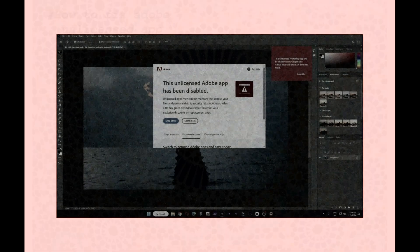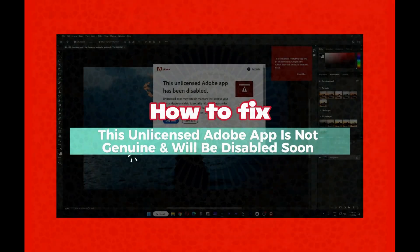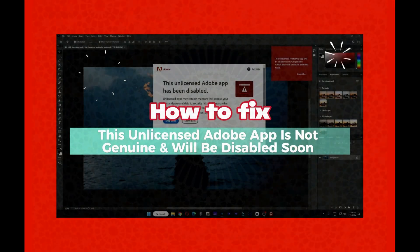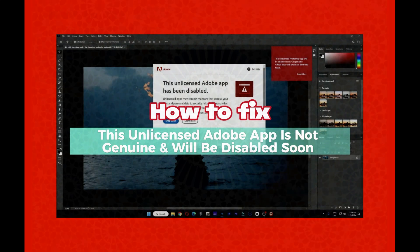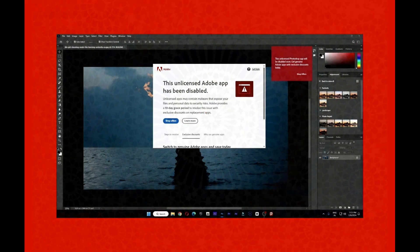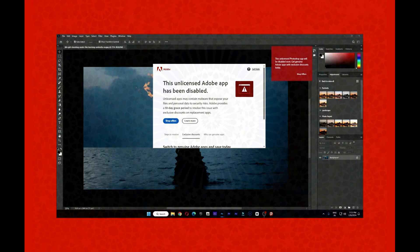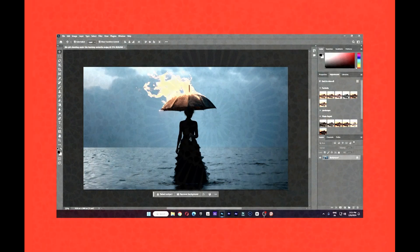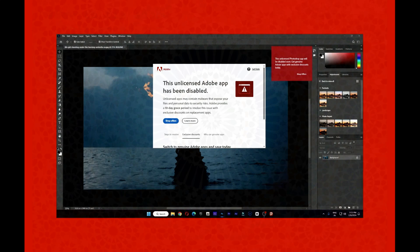Geek Support: How to fix this unlicensed Adobe app is not genuine and will be disabled soon. Adobe offers some of the best photo editing software on the market. However, many users reported 'your Adobe app is not genuine' message while using it. To address this 'non-genuine Adobe app will be disabled soon' error message, follow these suggestions.